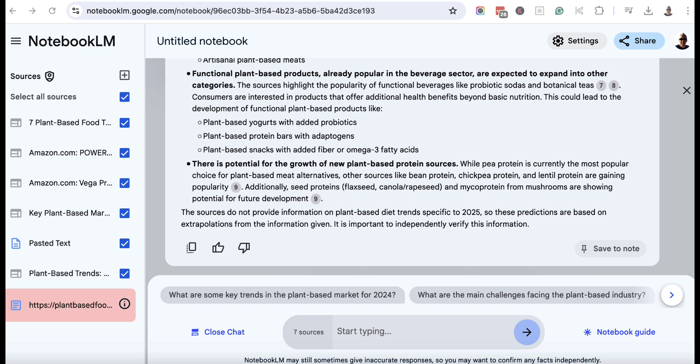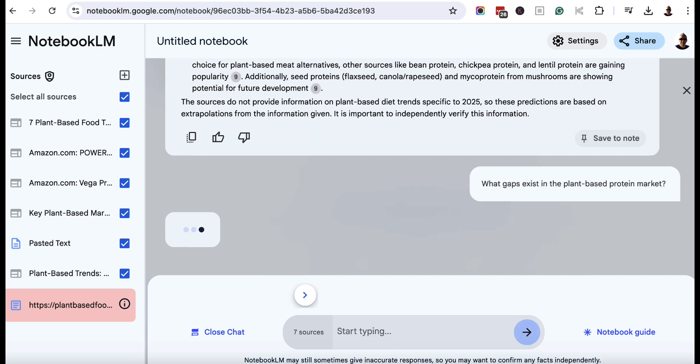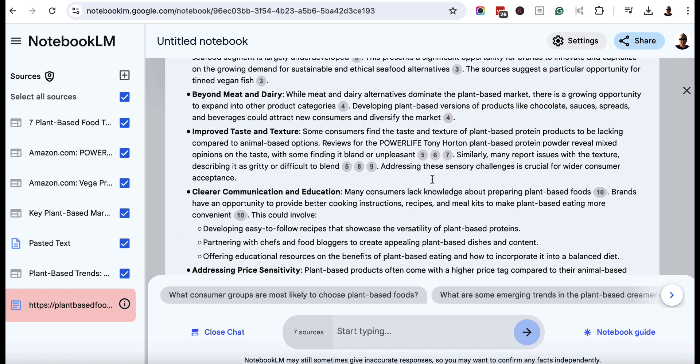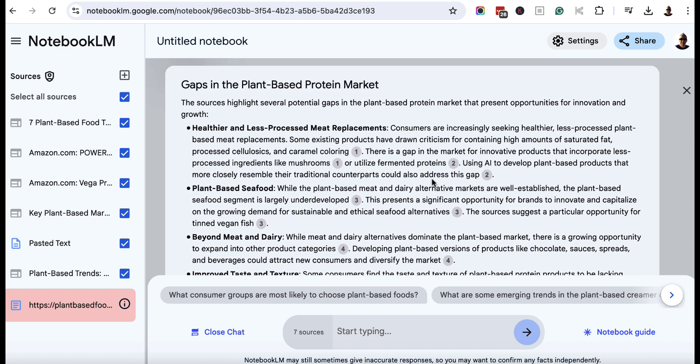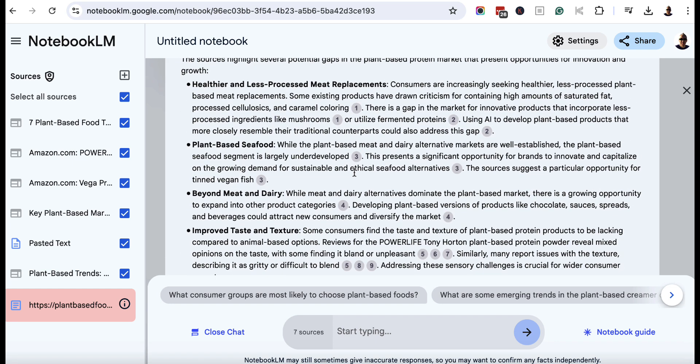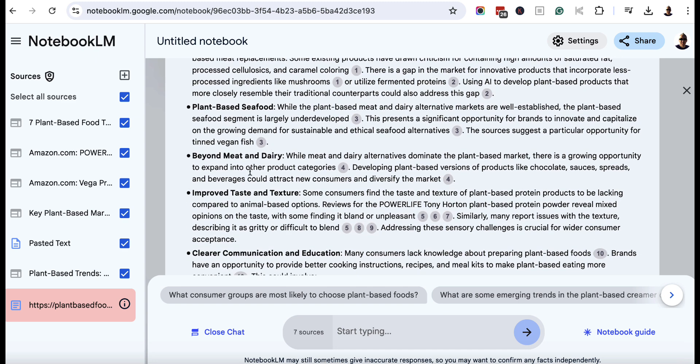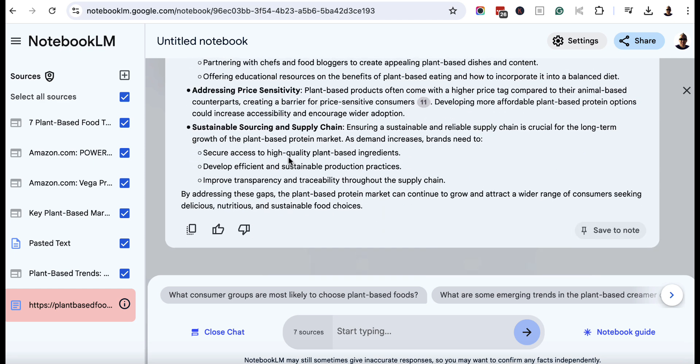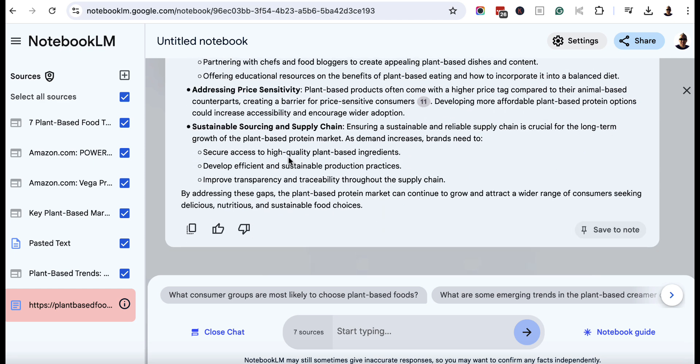We can also look for gaps as well. So we can put something like this, what gaps exist in the plant-based protein market. So we can hit enter. If we can identify gaps that we can potentially exploit, then that would be great. So we can come up here and we can look at this gaps in the plant-based protein market, healthier and less processed meat replacements, plant-based seafood, and going beyond meat and dairy. So we've got all of these potential things here that we could exploit.